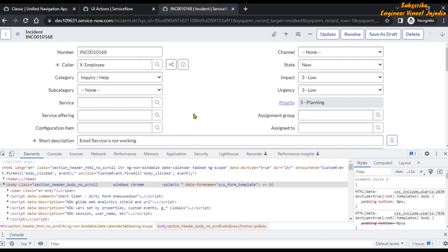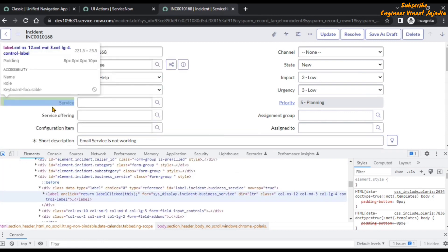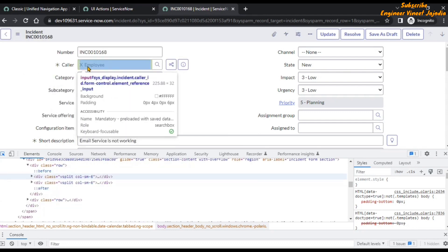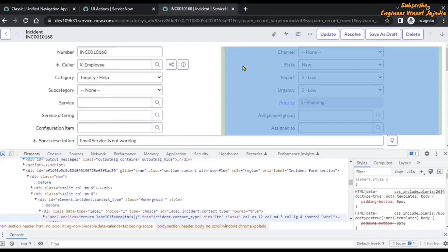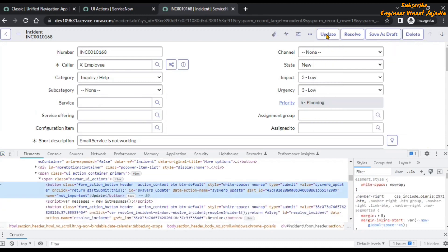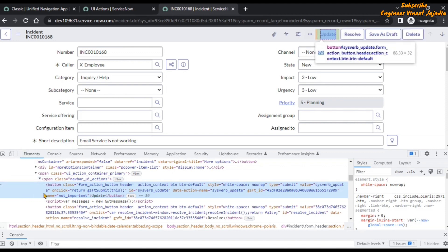Once the browser developer tools appear, you have to click on the element selector. Click here — once we click it, now we are going to hover over the elements. As you can see we are hovering over the elements. Now we are going to hover over the Update element — this is the button element — so we are going to click here. Once we click on it, in the Elements panel we can see that this particular button is being highlighted.